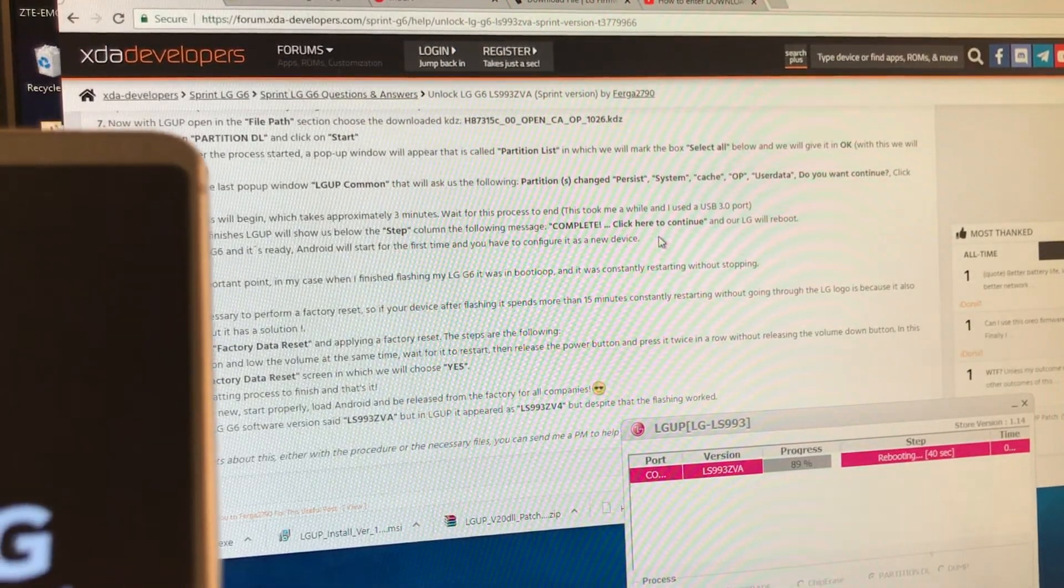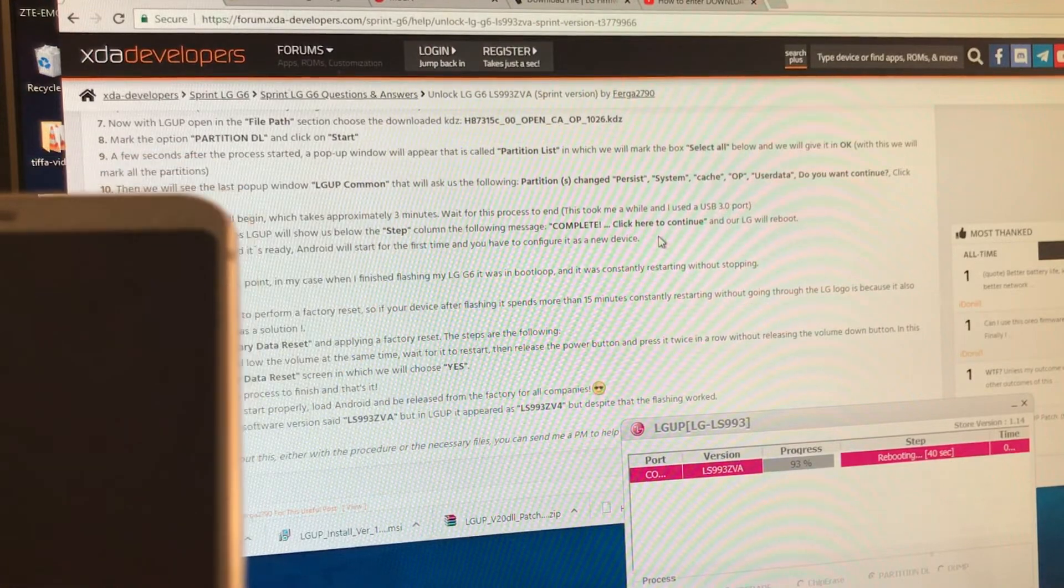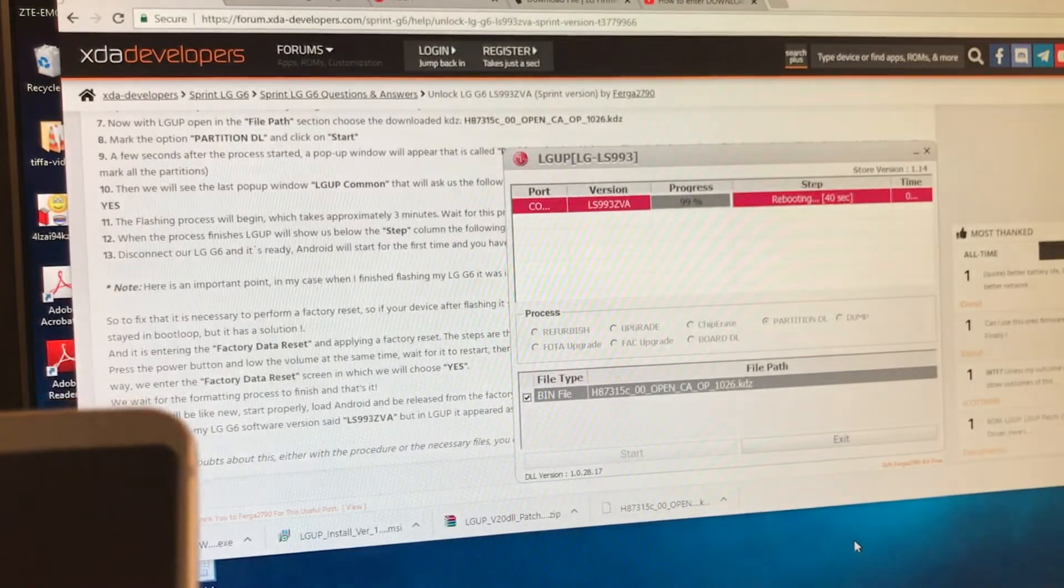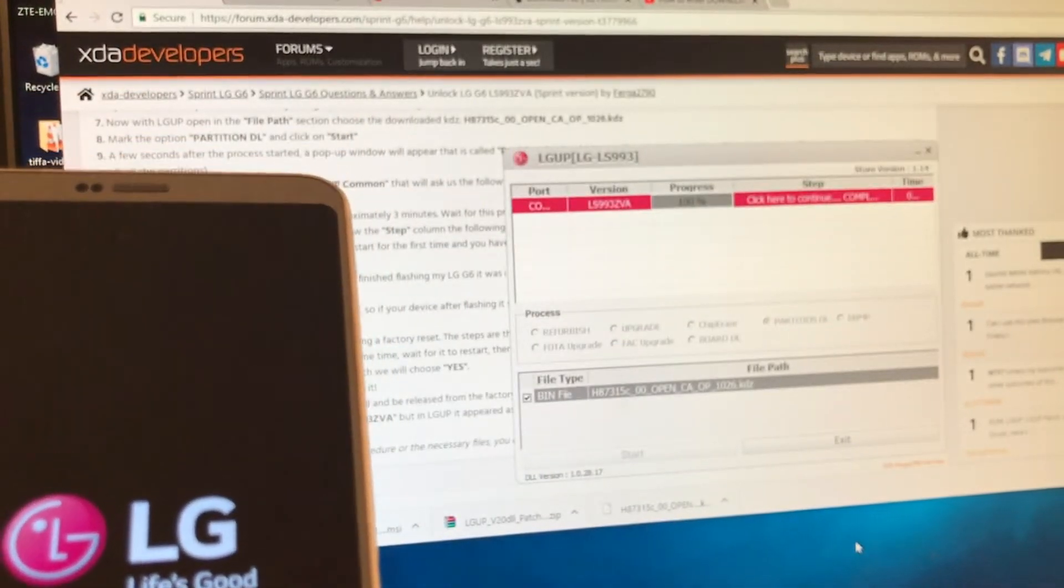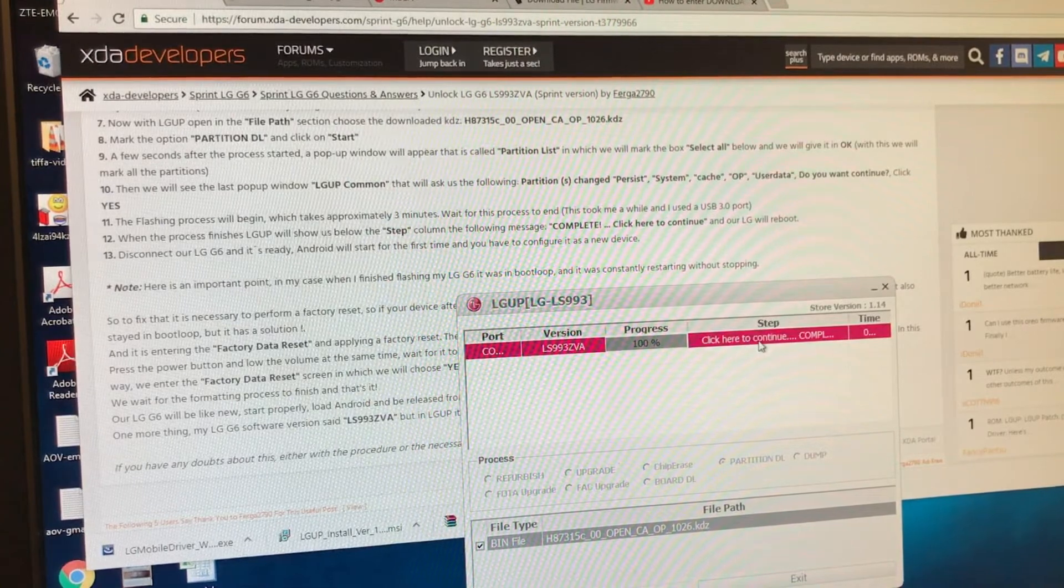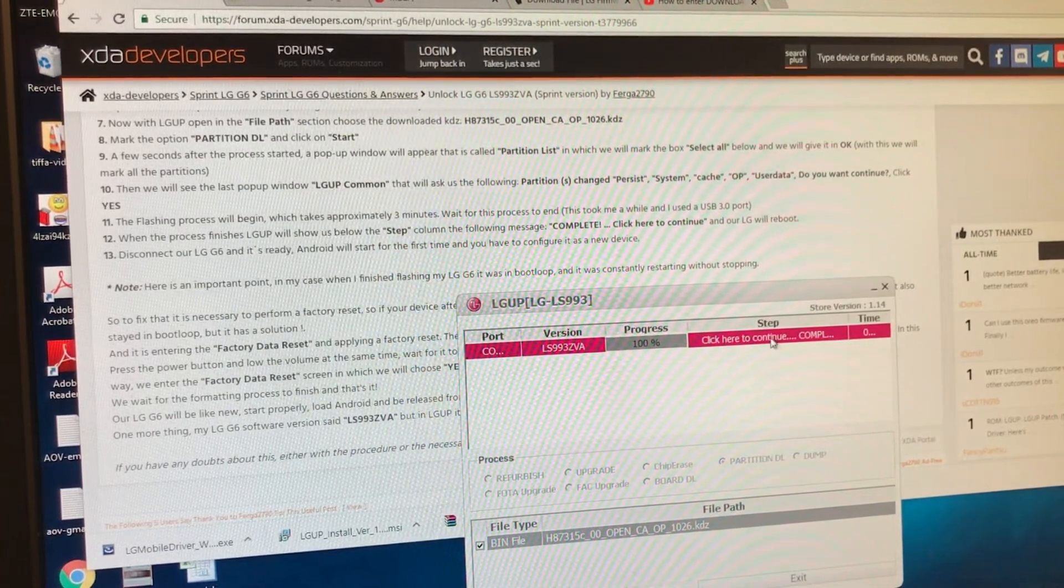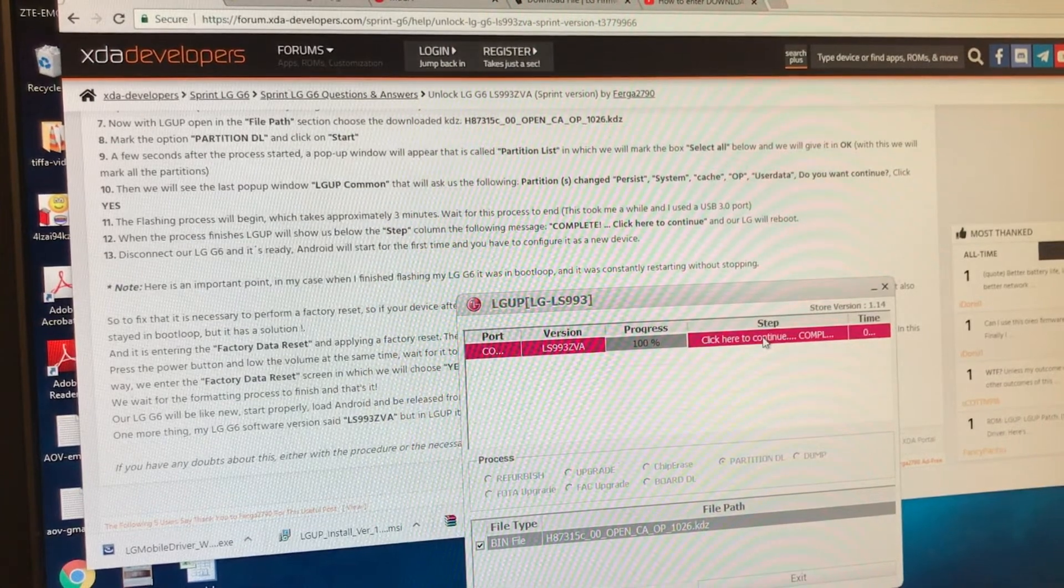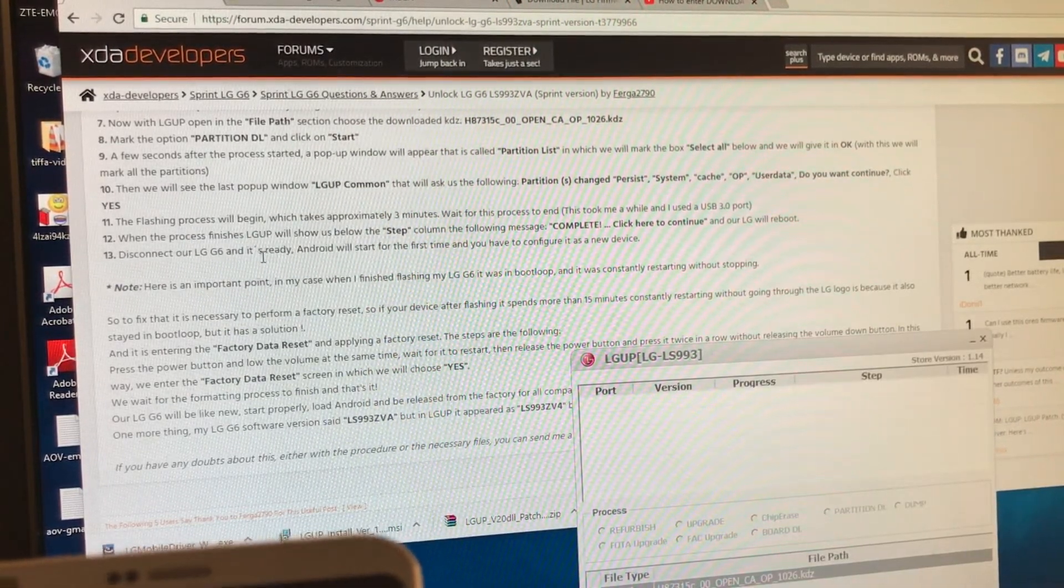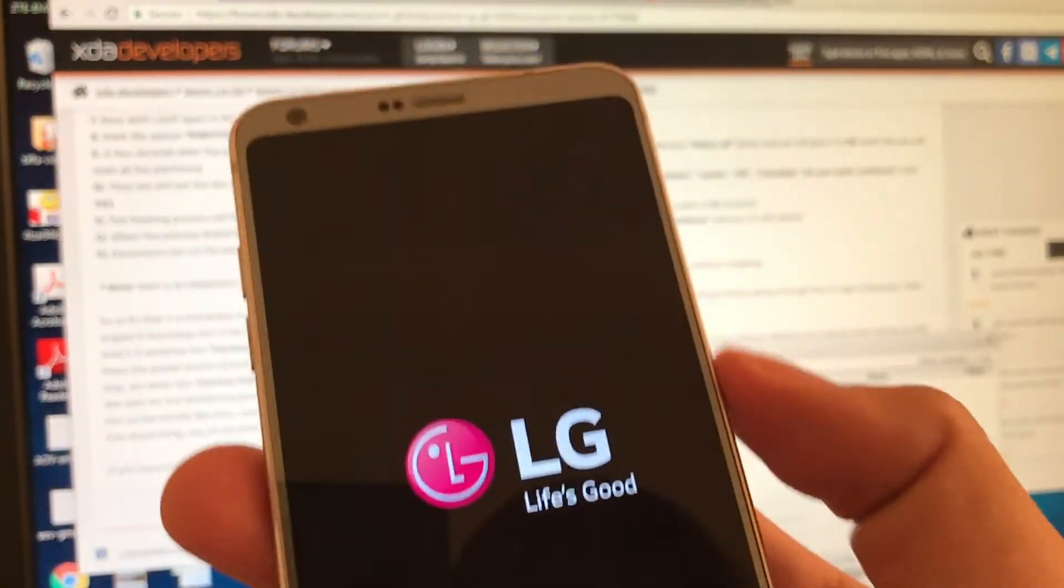But we're going to wait for the finish, though. We need to see something that says completed. I'm sorry. So once we see completed, it says here disconnect your LG G6. And it's ready. Android will start for the first time. And you have to configure it as a new device. 99%. So let's see what happened, guys. 100%. So this is the message that we need to see. Click here to continue. And it says complete. Make sure you see this, guys. Disconnect our LG and it's ready. Click here to continue. Complete. Disconnect your LG G6 and it's ready. So we're going to disconnect it, guys. And it says it's ready.